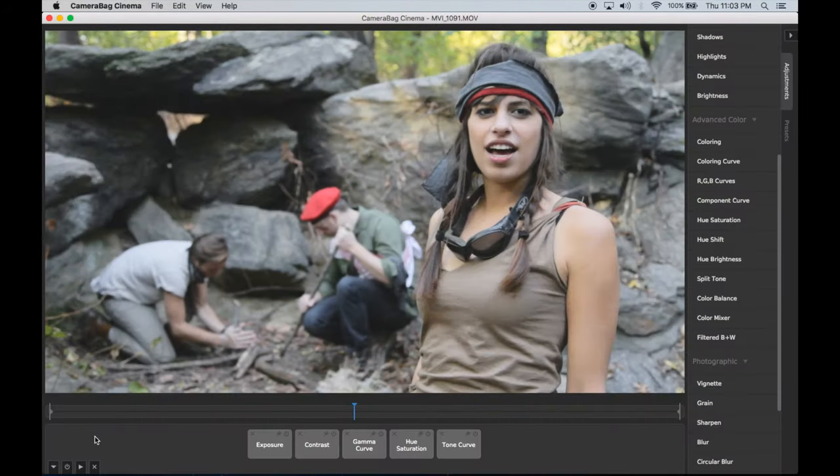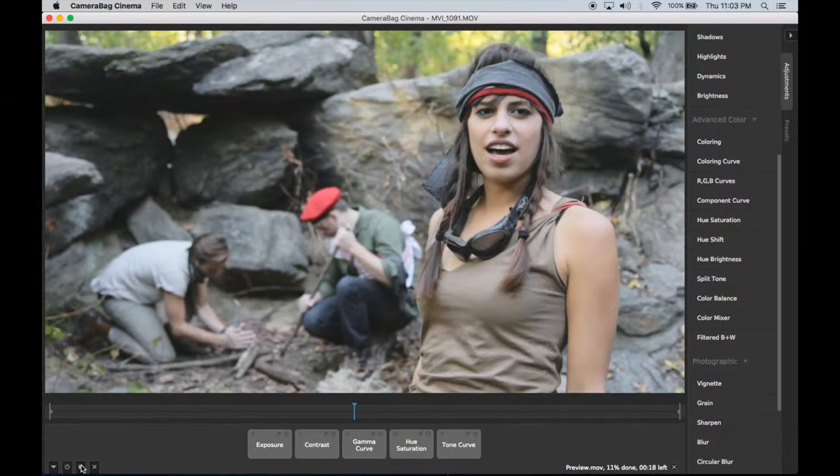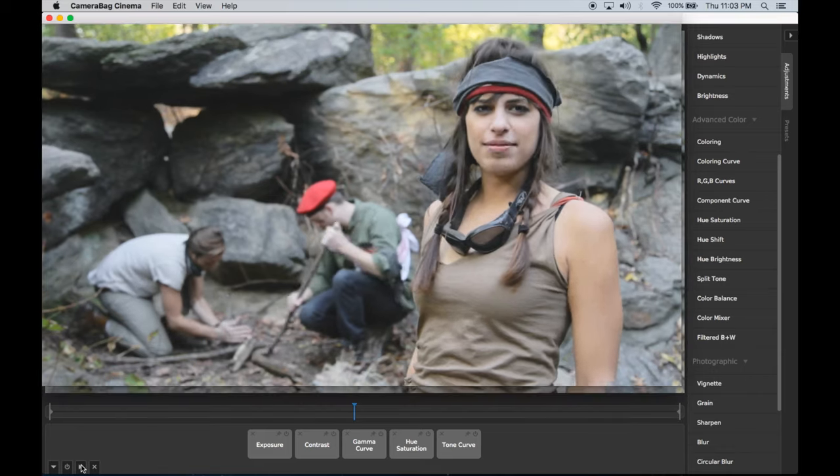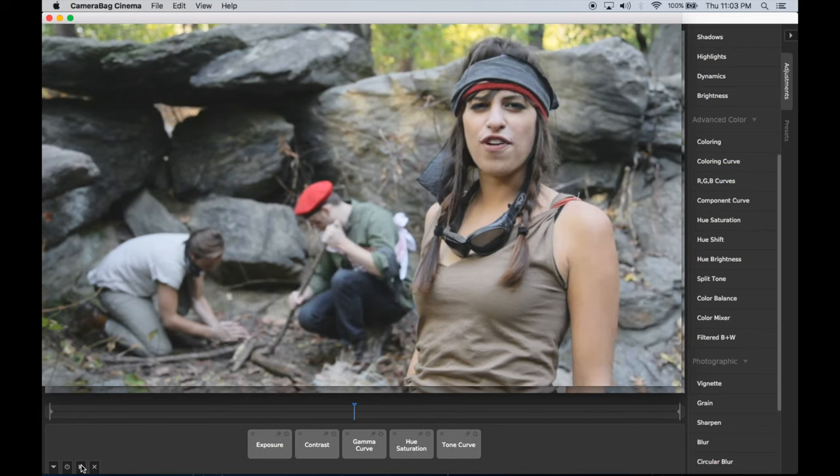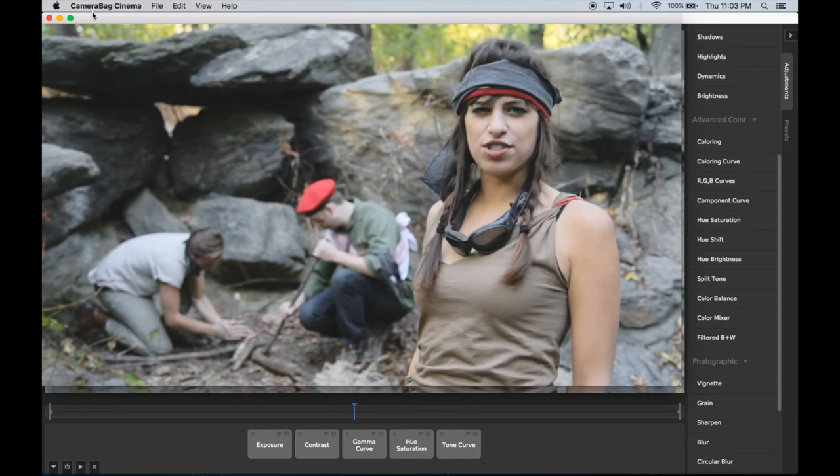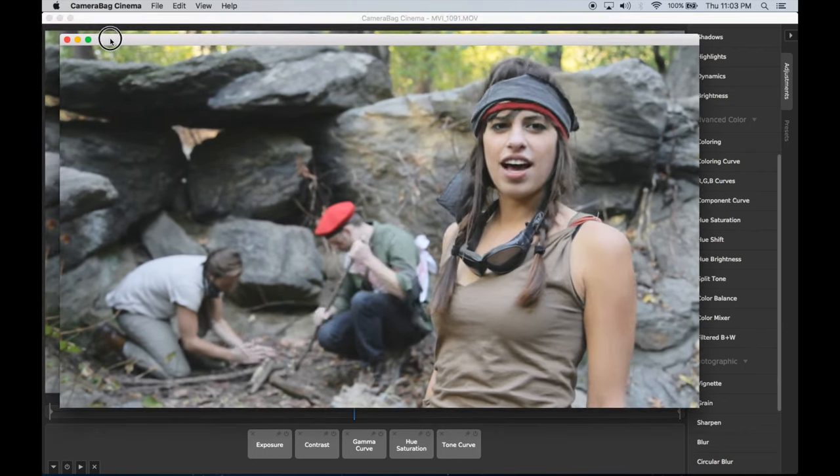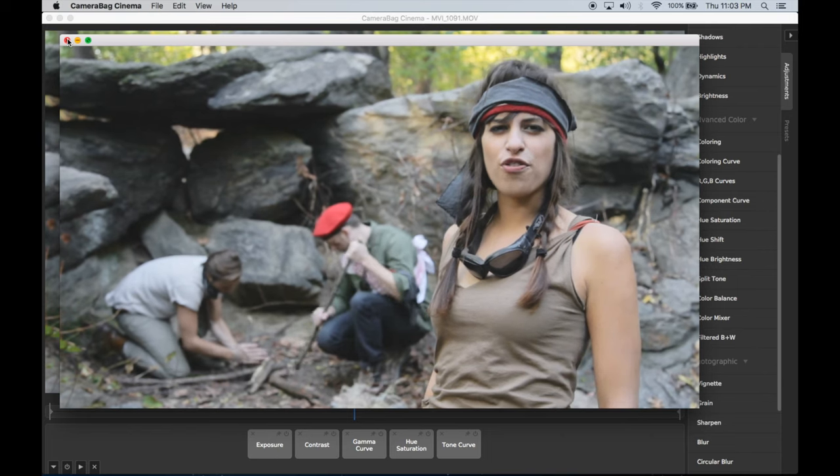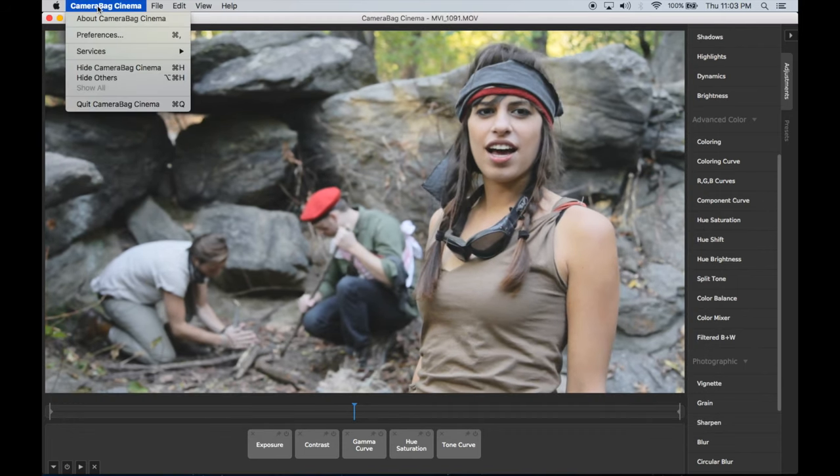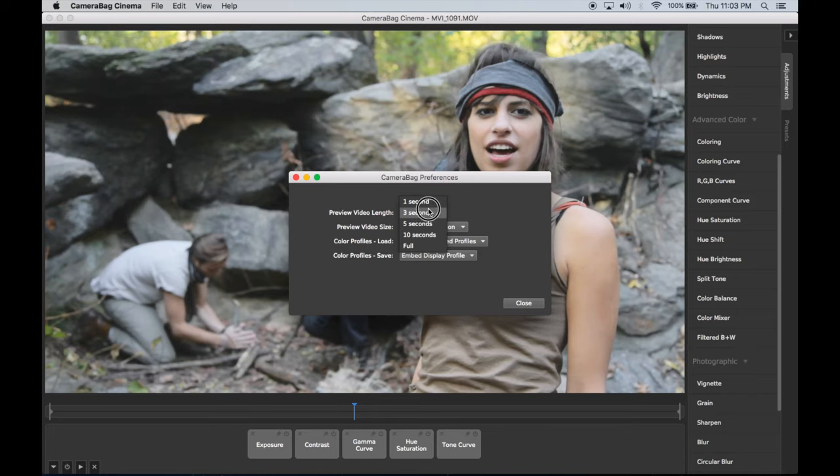When you've got adjustments you like, you can render a short preview clip by pressing either the spacebar or the preview button at the bottom of the window. Pressing the spacebar again will stop the preview from rendering and show you what has rendered so far. You can adjust the default length and resolution of preview renders in the Preferences window.